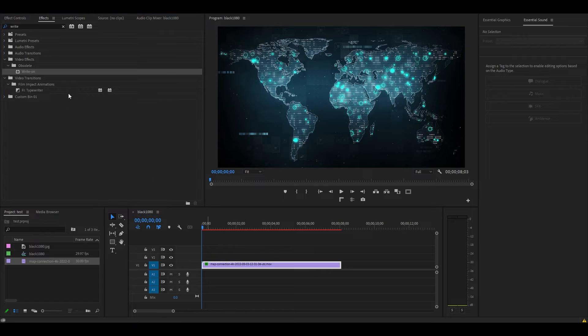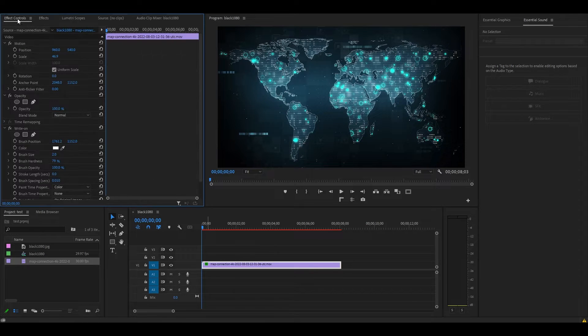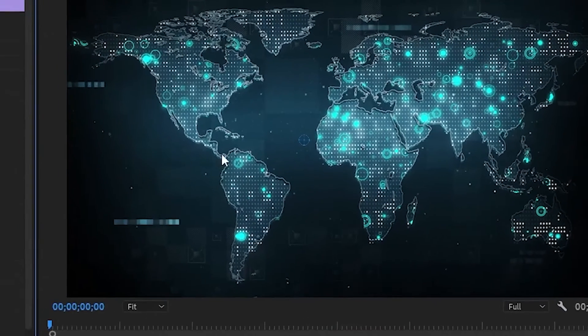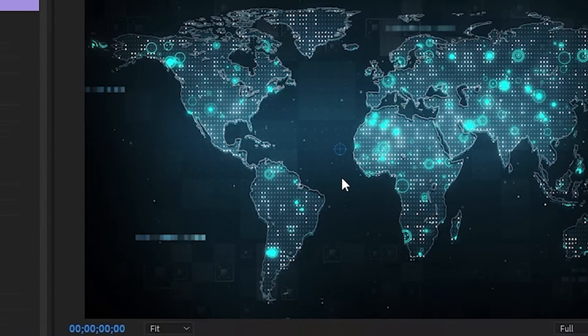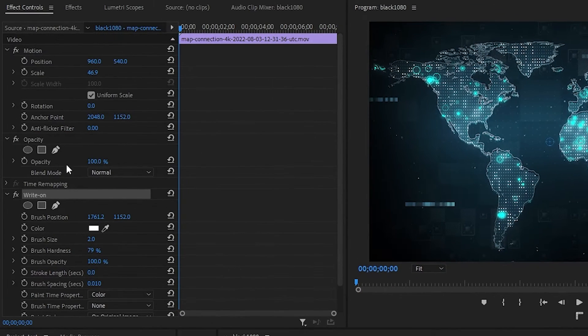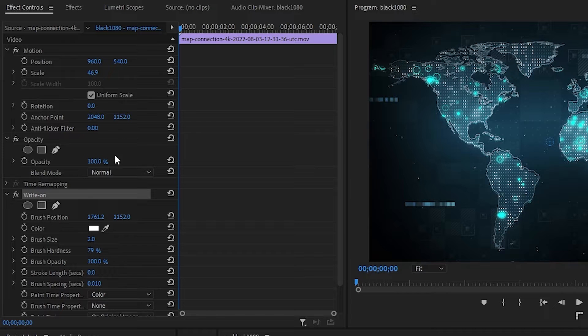Under Effect Controls, if you click on Write-On, you'll notice a blue circle has been added to the center of our preview screen. Go over to Effect Controls and under Write-On, you'll see Brush Position.